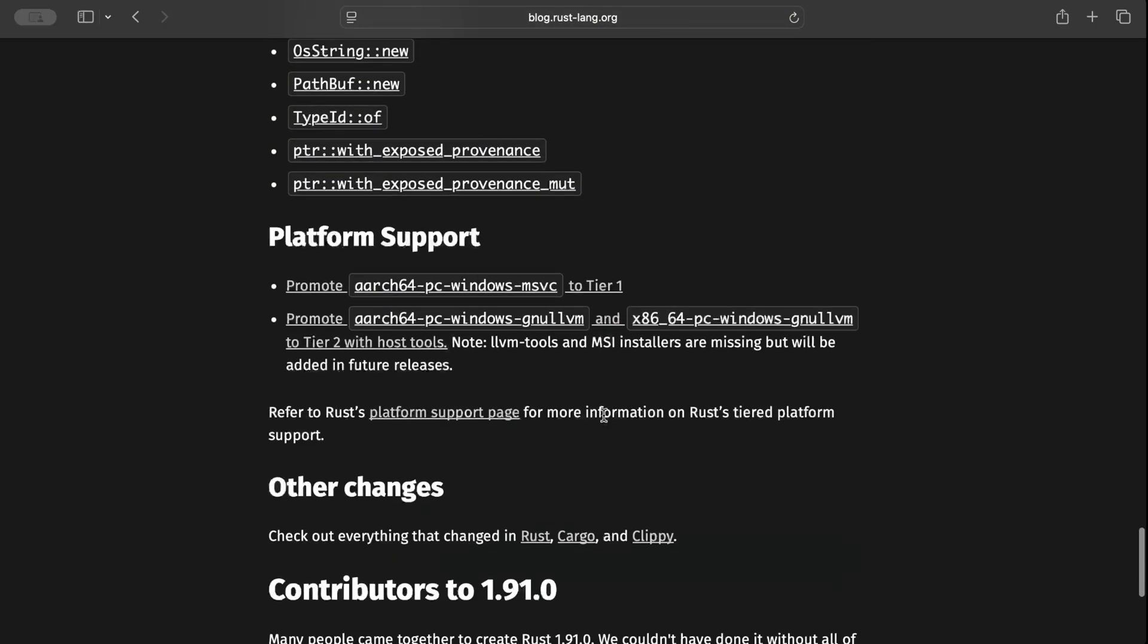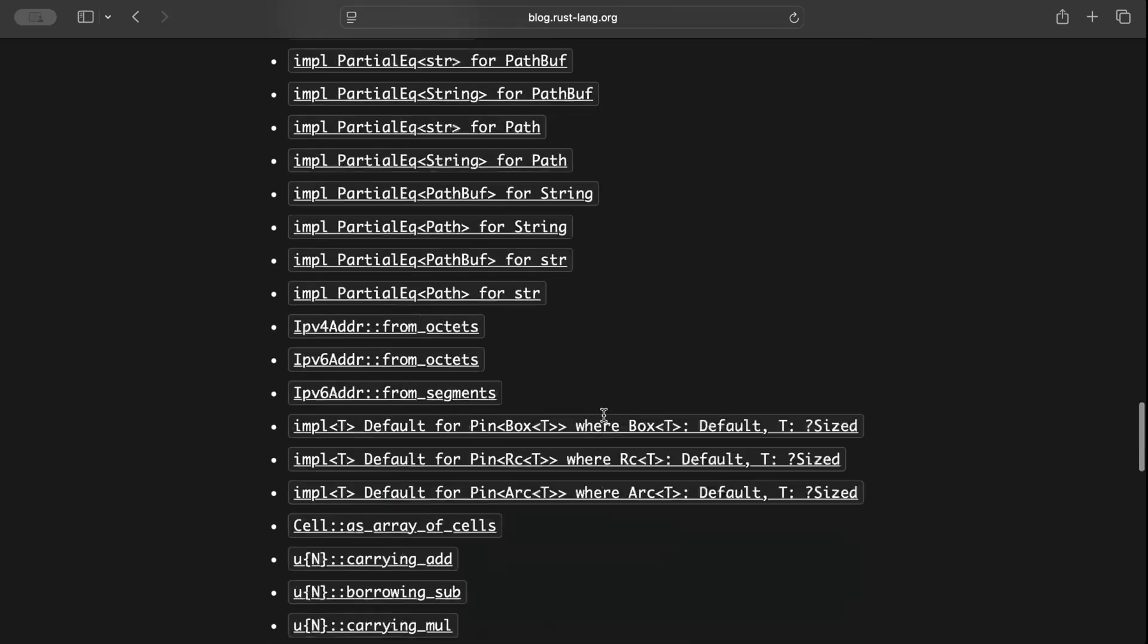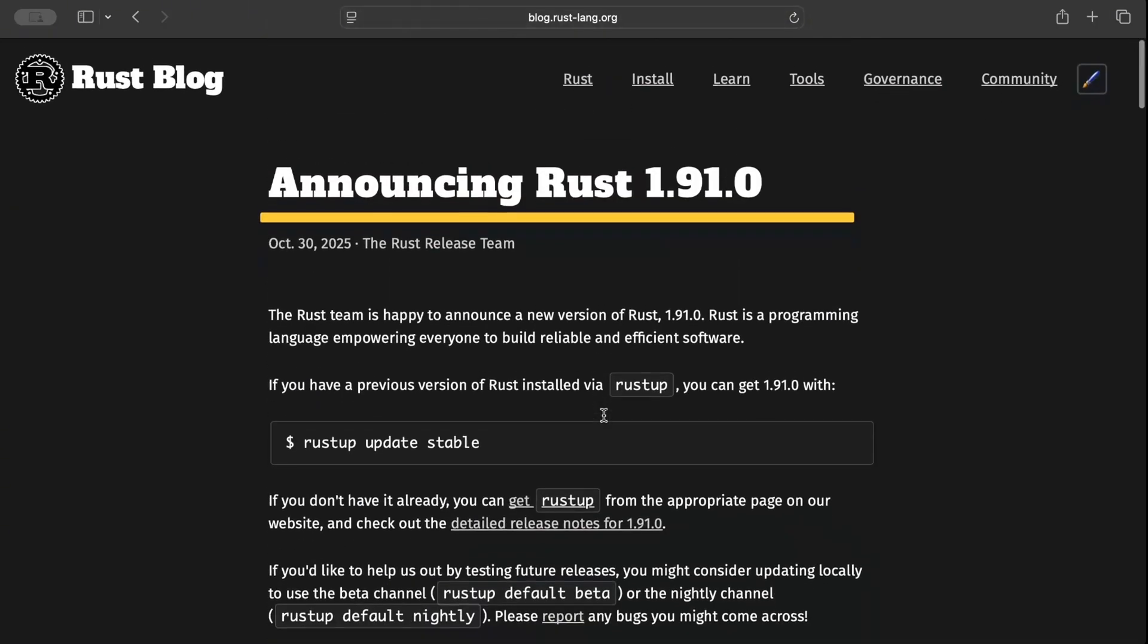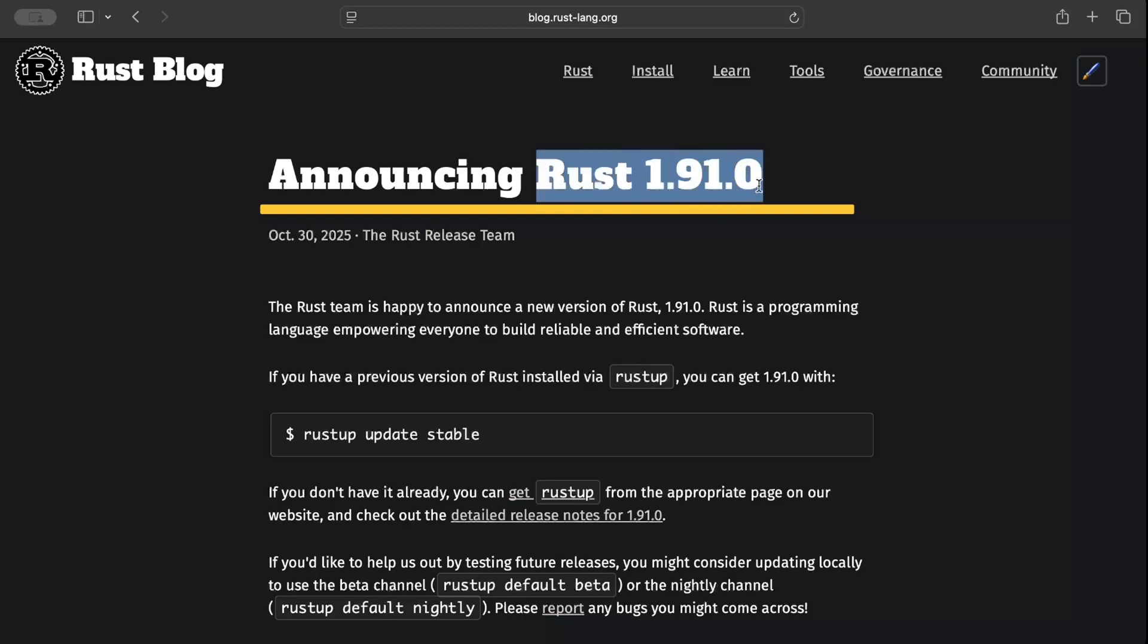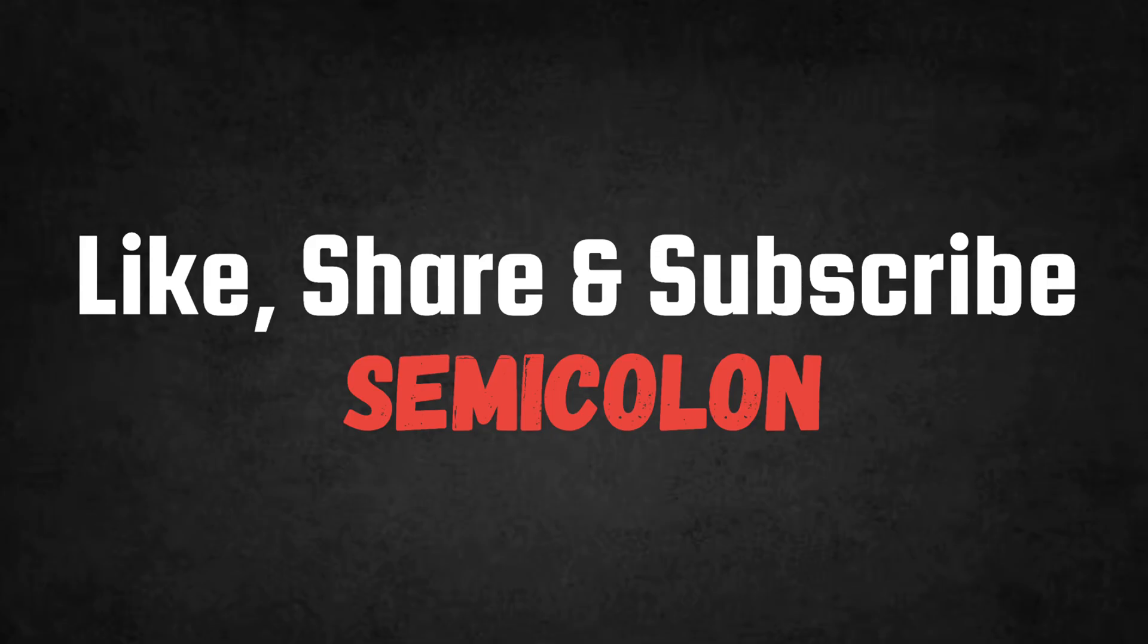The command is 'rustup update stable' and enjoy Rust 1.91.0. That's it. I'll connect with you in another video. Thank you for watching.